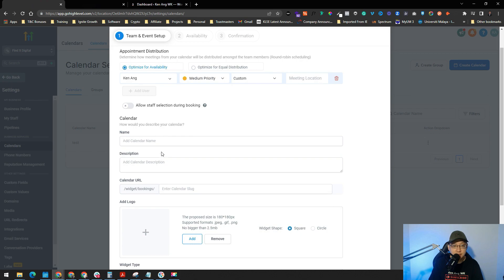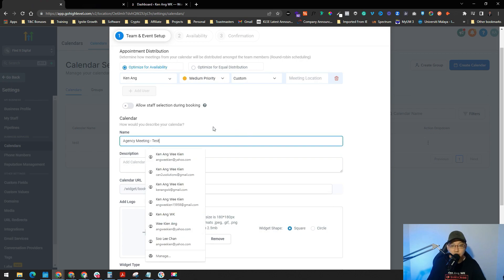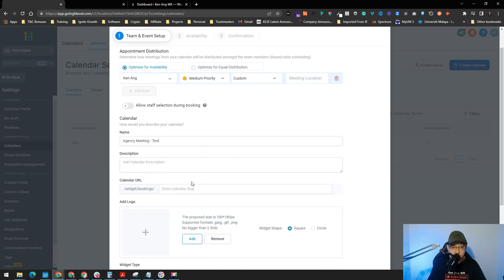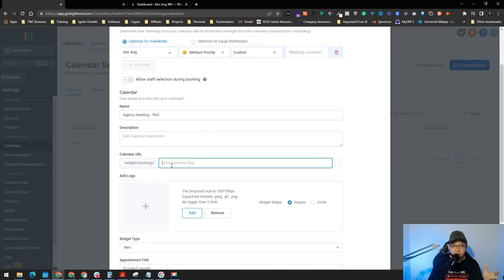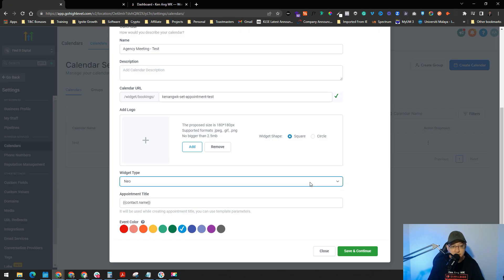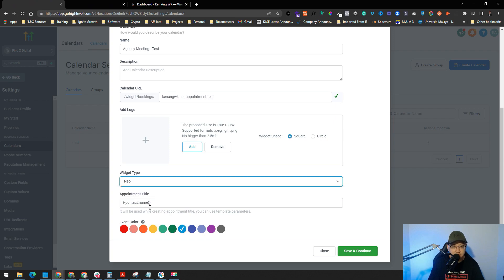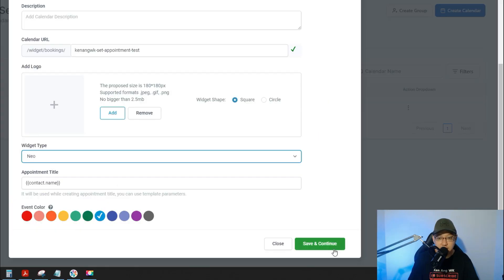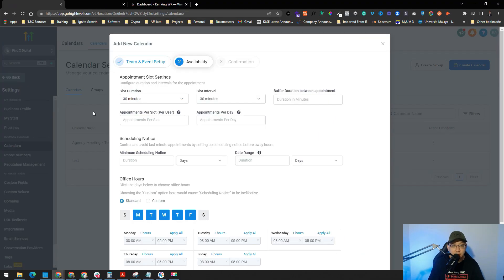Now you can name the calendar and fill in all required information. You can even add a logo. You can set the calendar slug — a custom link for this calendar. For example, type 'test' and it will check if that slug is available. Choose the widget type and leave it as default if you like, then fill in contact name details and click Save and Continue.